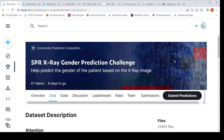This is Ritish Srinivasan and welcome to my channel. In this video, let's look at how we can predict the gender of a patient based on the x-ray image using deep learning.